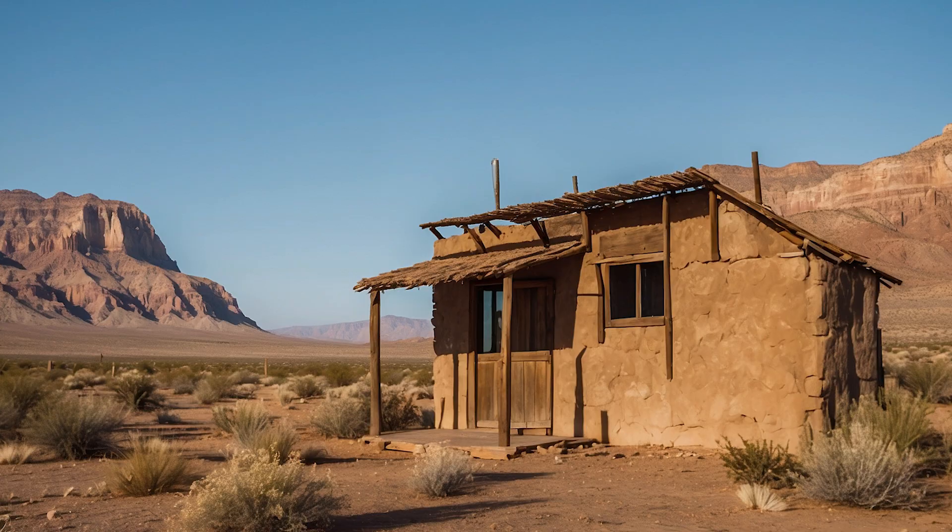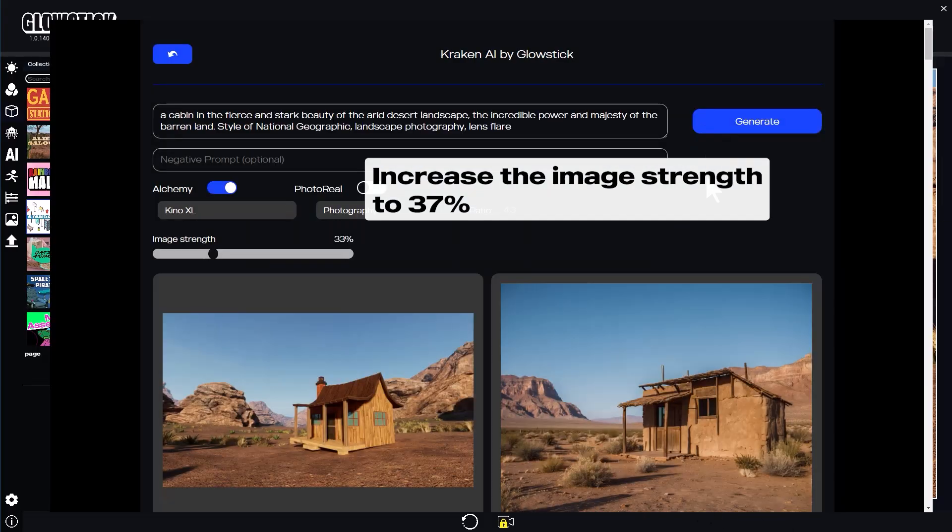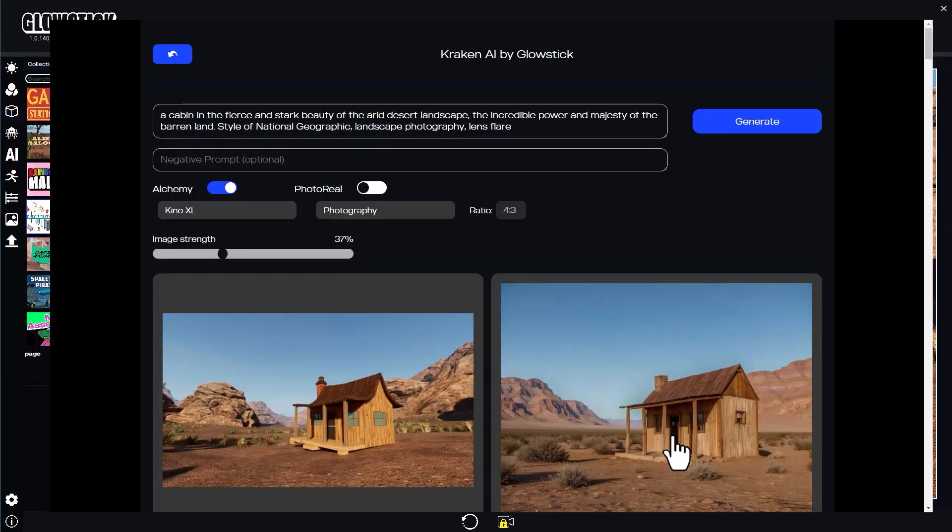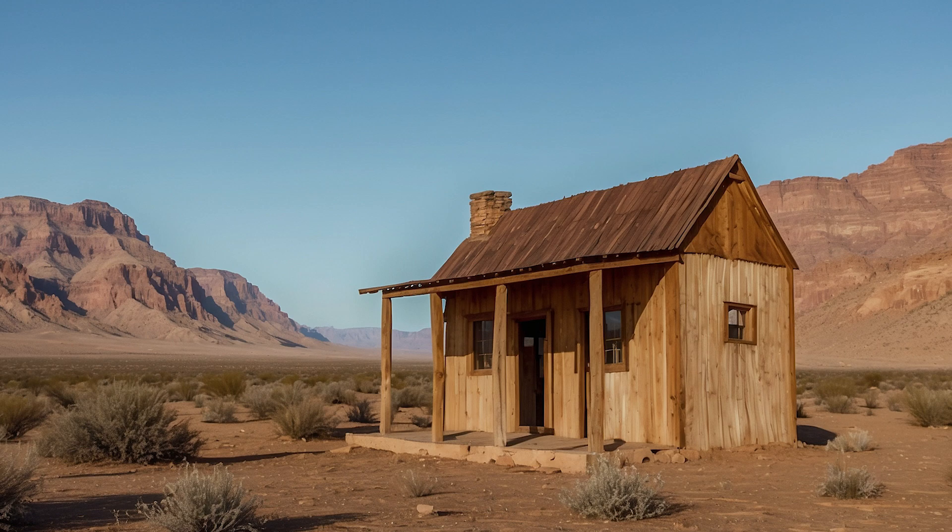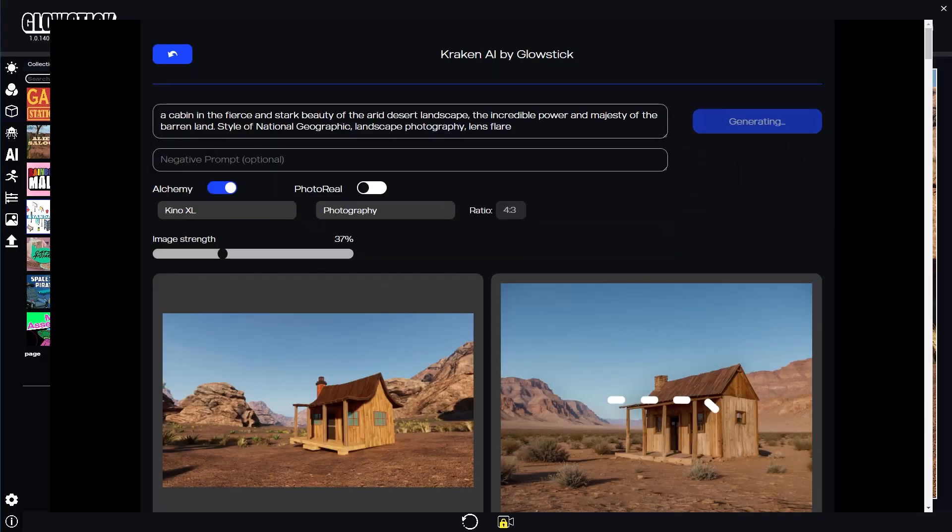Excellent, let's try again, but this time I'll increase the image strength to 37%. Not bad, but let's try again. I'll use Diffusion XL now.